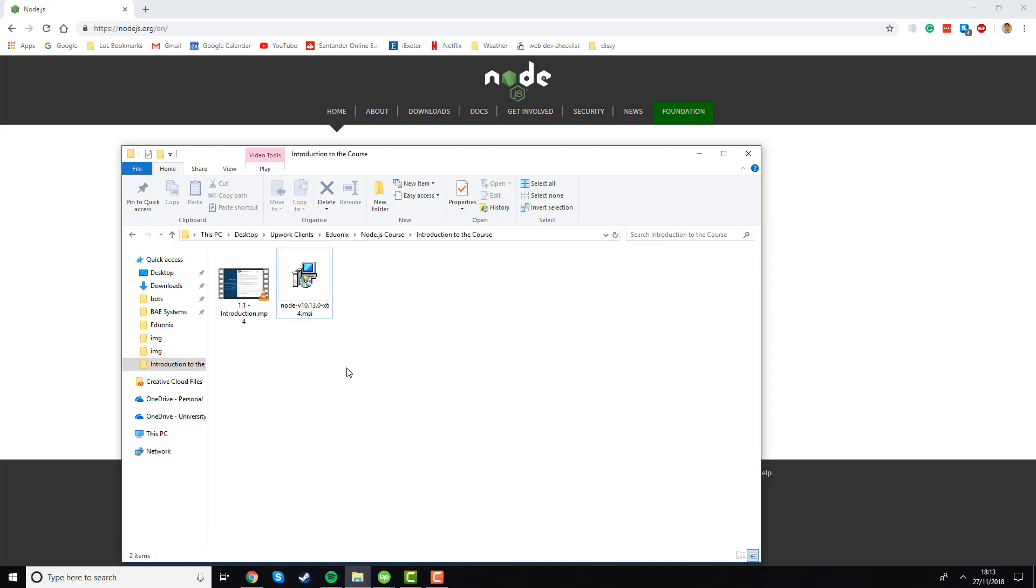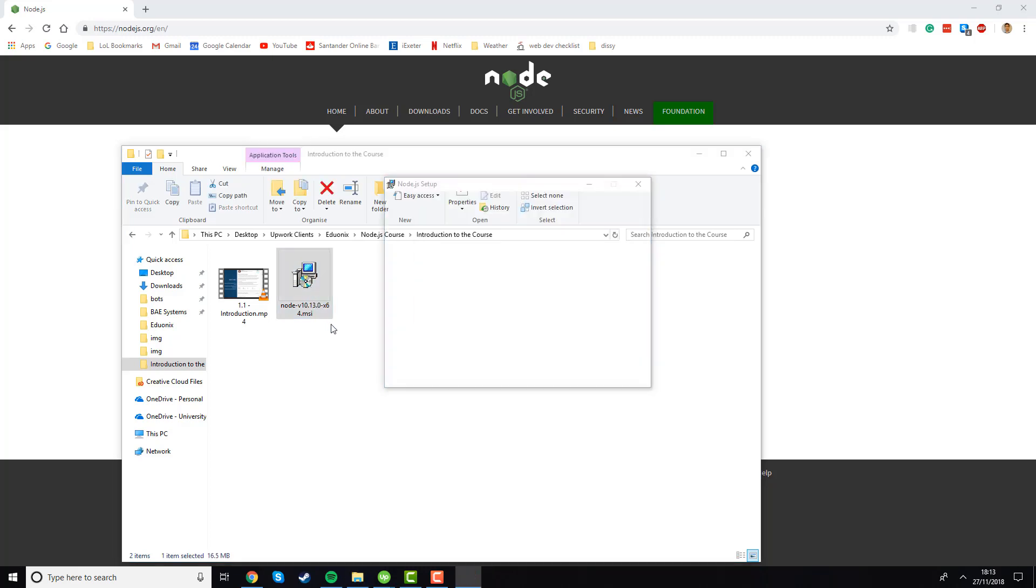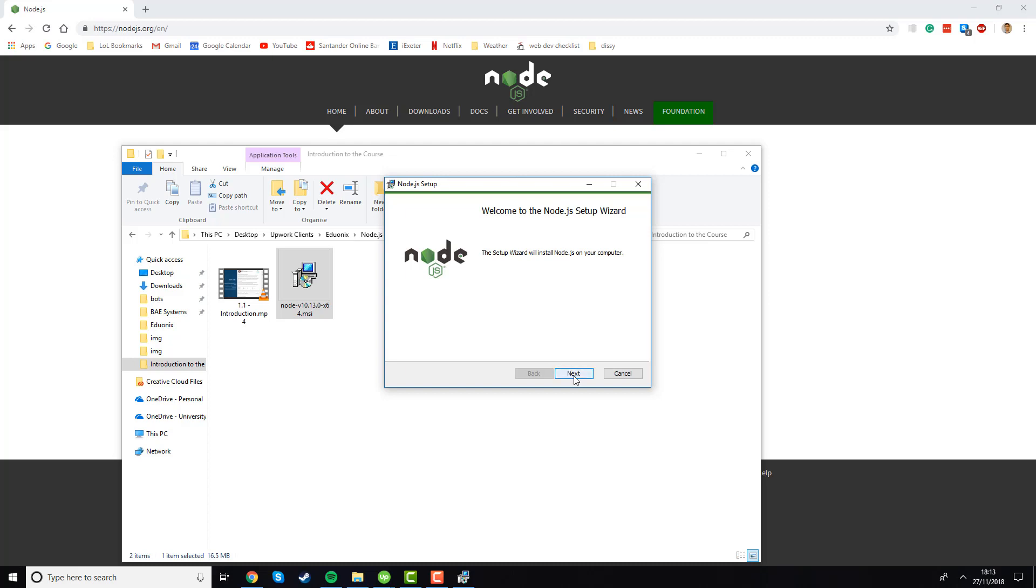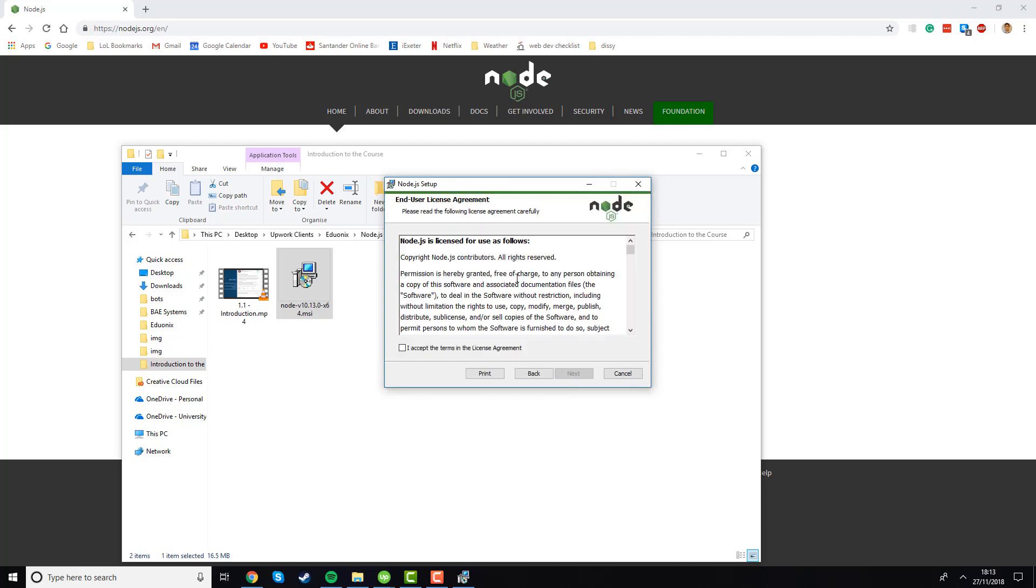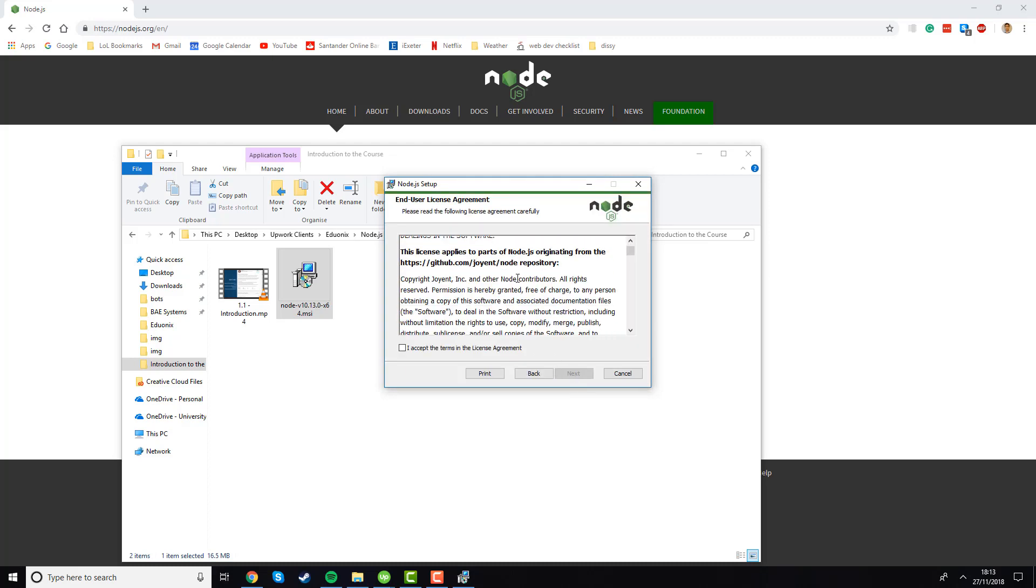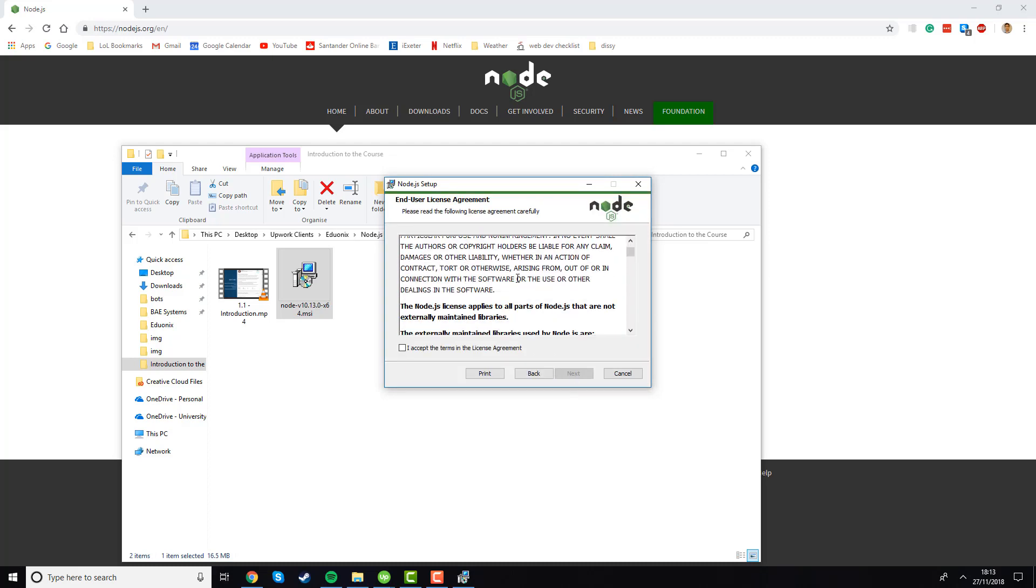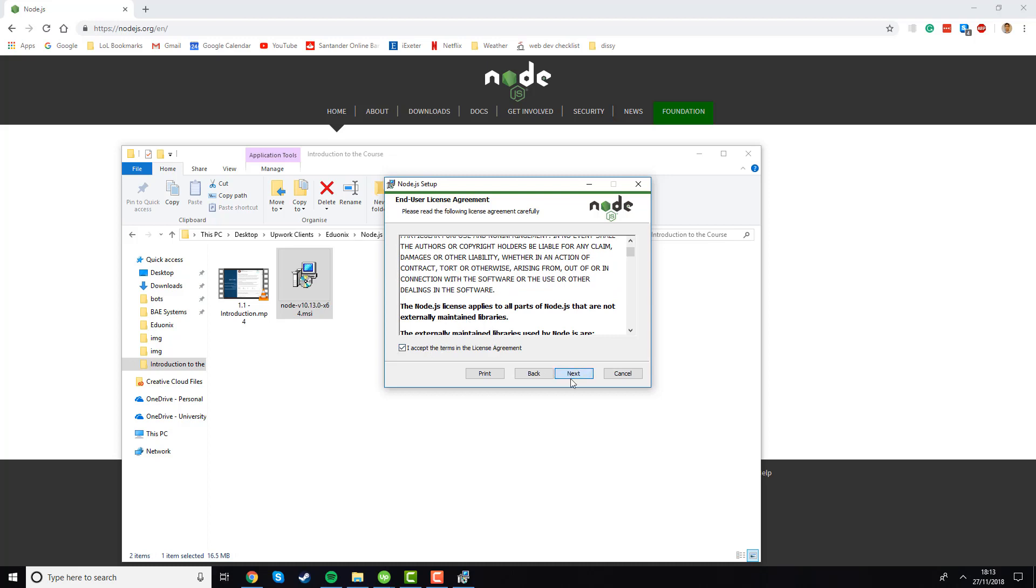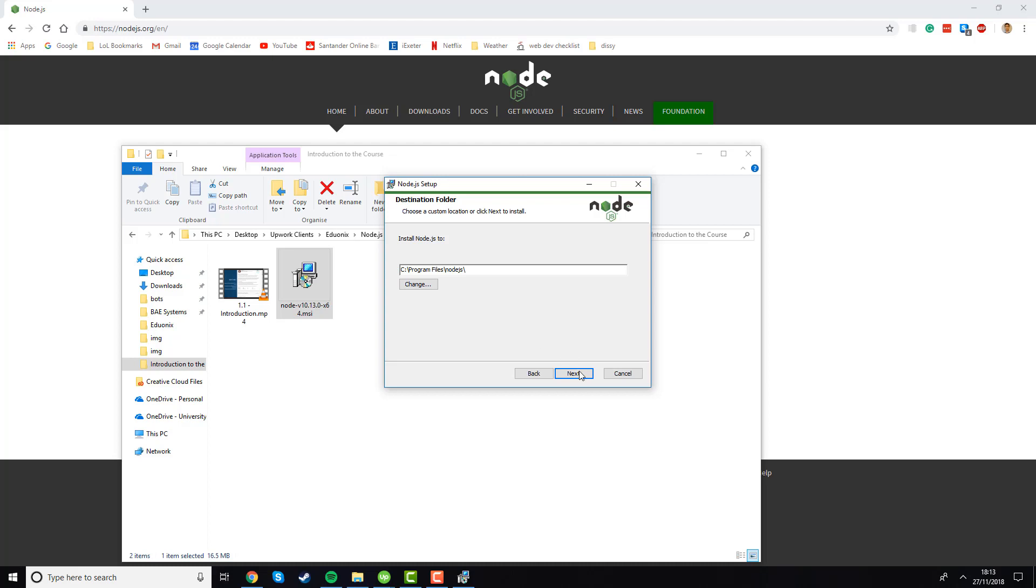Once your download is done, open the installer by clicking or double-clicking on it and you should see a window like this. We'll click next, and you'll want to make sure you read through the license agreement. I've already done it because I've installed it before, so I'm just going to click accept the terms and then click next. Then it will give you the option for where you want to install Node.js. I'm just going to leave it as the default, but feel free to change it.